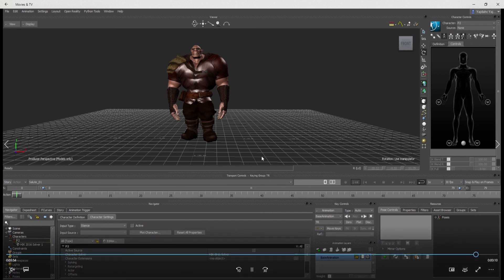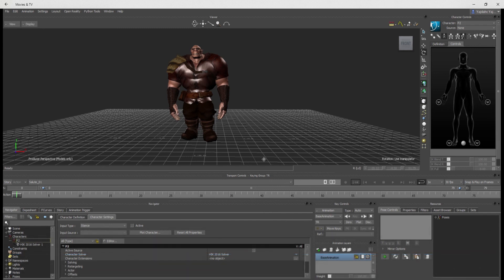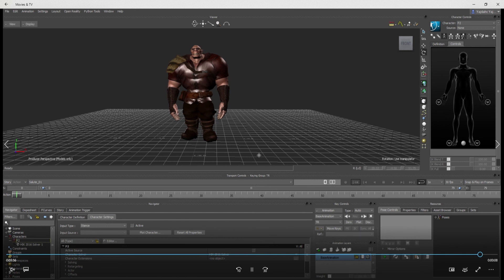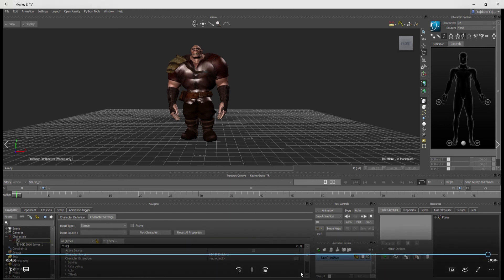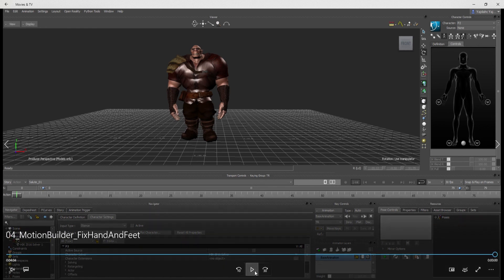All right. Now it's all exported and saved. And there we go. See you guys back in 3D Exchange.